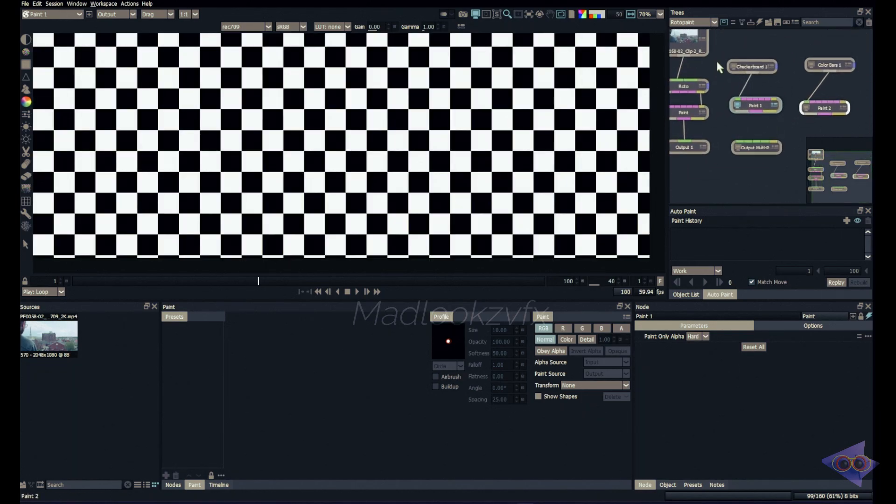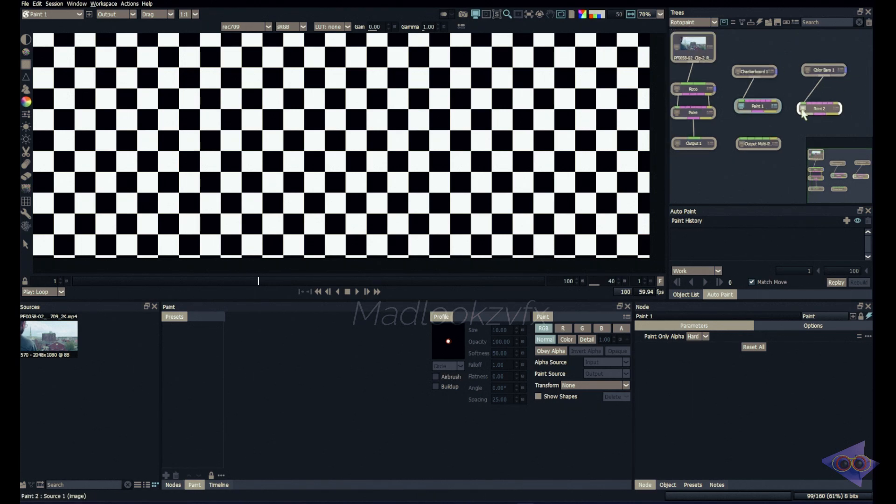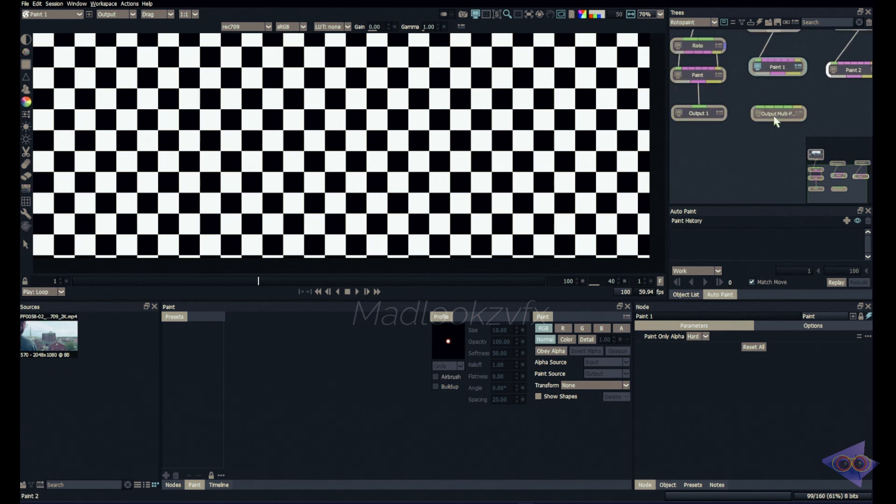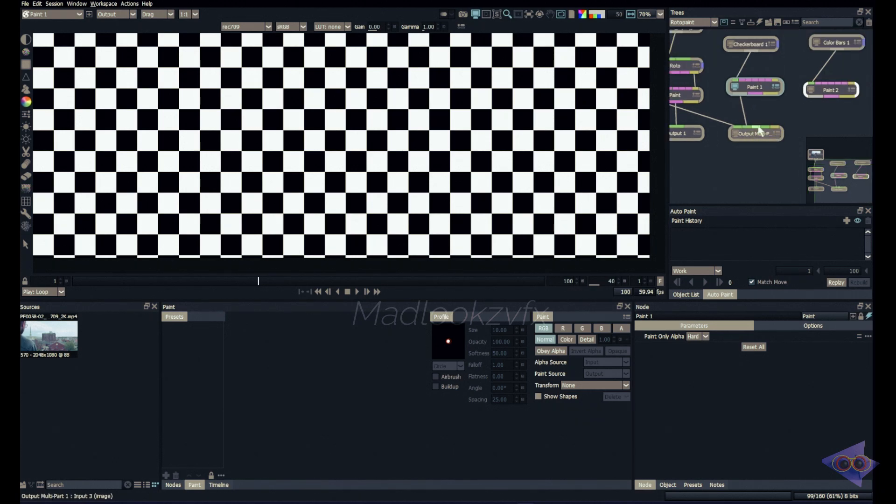I'm gonna connect that into color bars, checkerboard as well. So here I have three input source and three paint node. That means I did work on three different plates and I have to render all my work at a single time. In such situations you can use output multi-part. You can connect input one to paint node, input two to checkerboard, and the next pipe into the color bars.